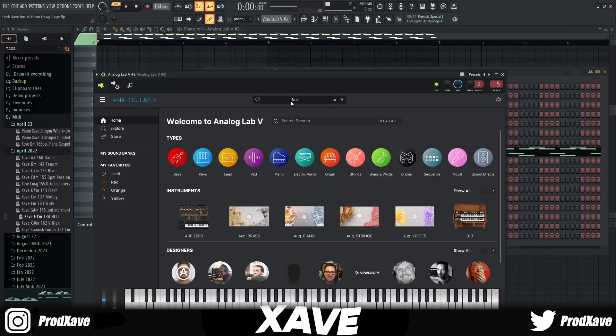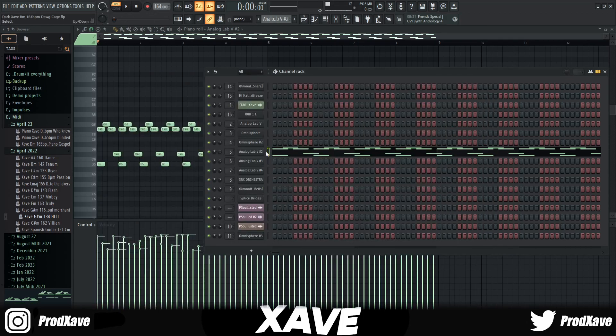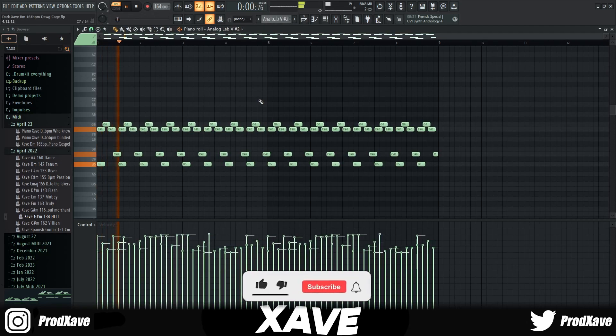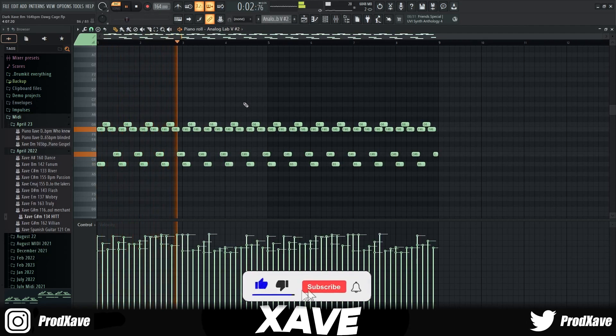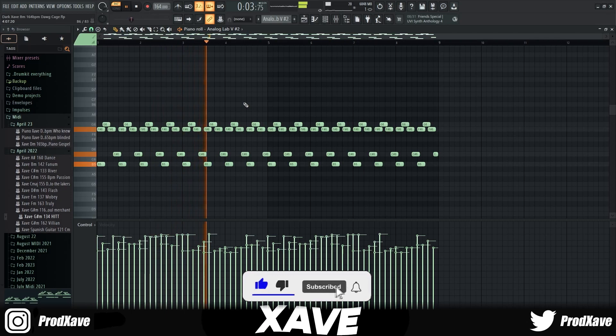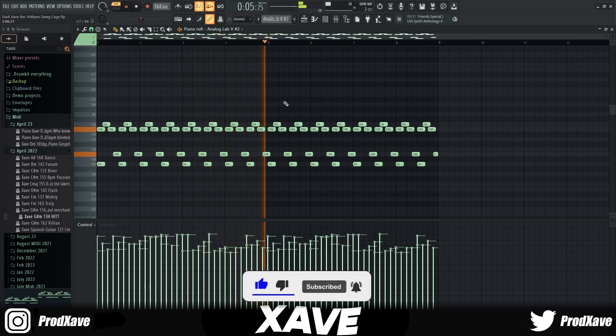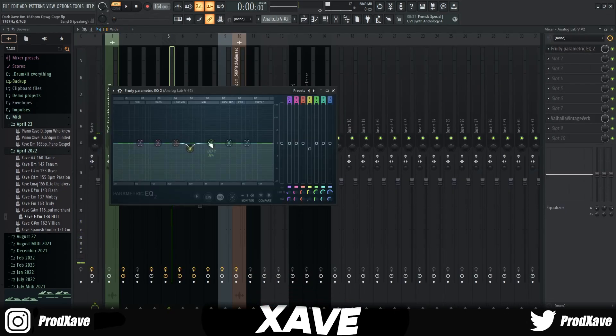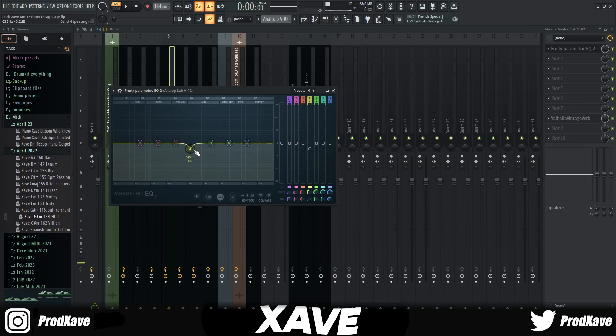Then I went into Analog Lab again and pulled out the Phase preset. Then all I did was just copy and paste the original melody into this one. For the mix, all I did was just EQ a little bit of the low mids and then put a reverb at 50% and a 480 hertz cut.